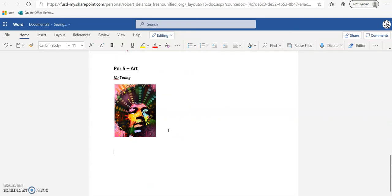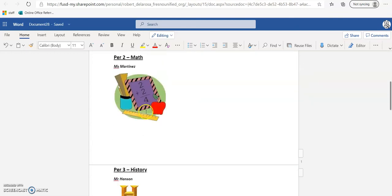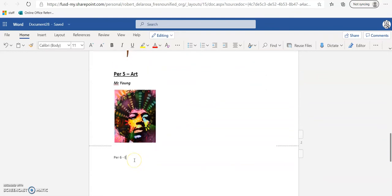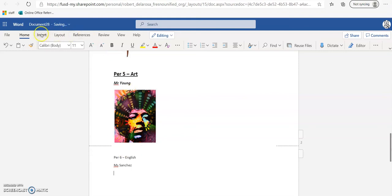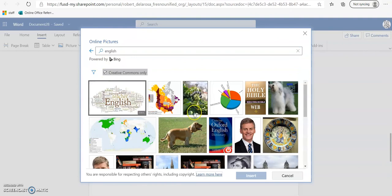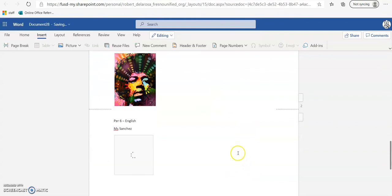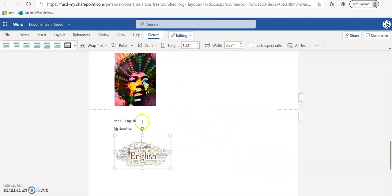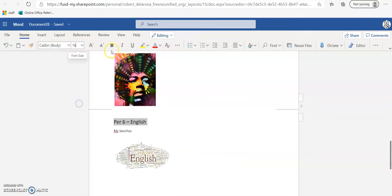Period 6 - English, Ms. Sanchez. Insert, Picture, Bing, type 'english' — probably a big image but we can make it smaller. Highlight the period label: 16, bold, underline. Highlight the teacher name: 12, bold, italicize.